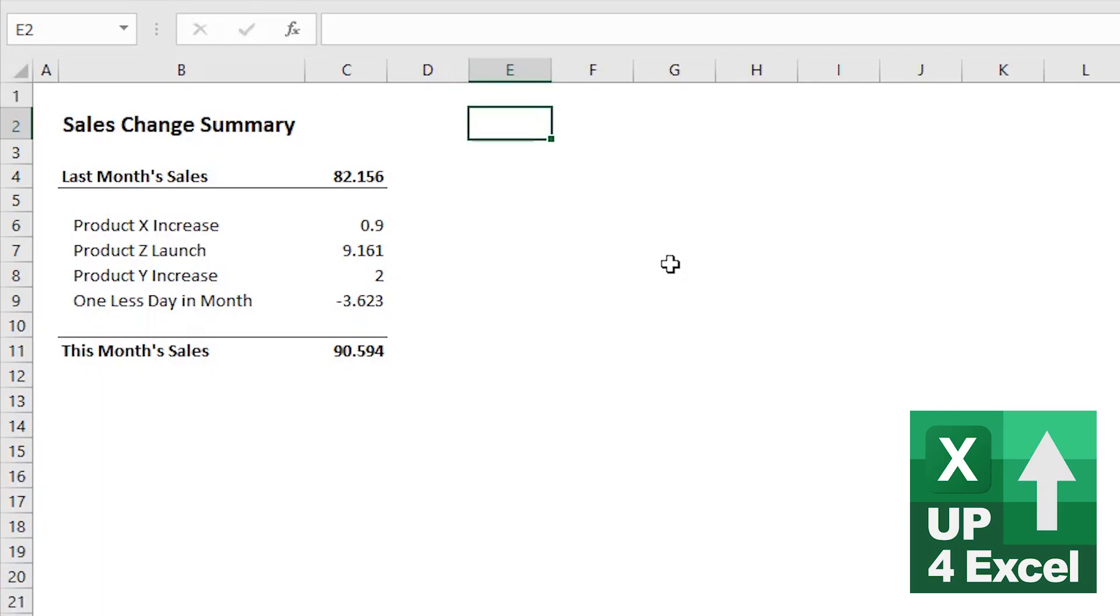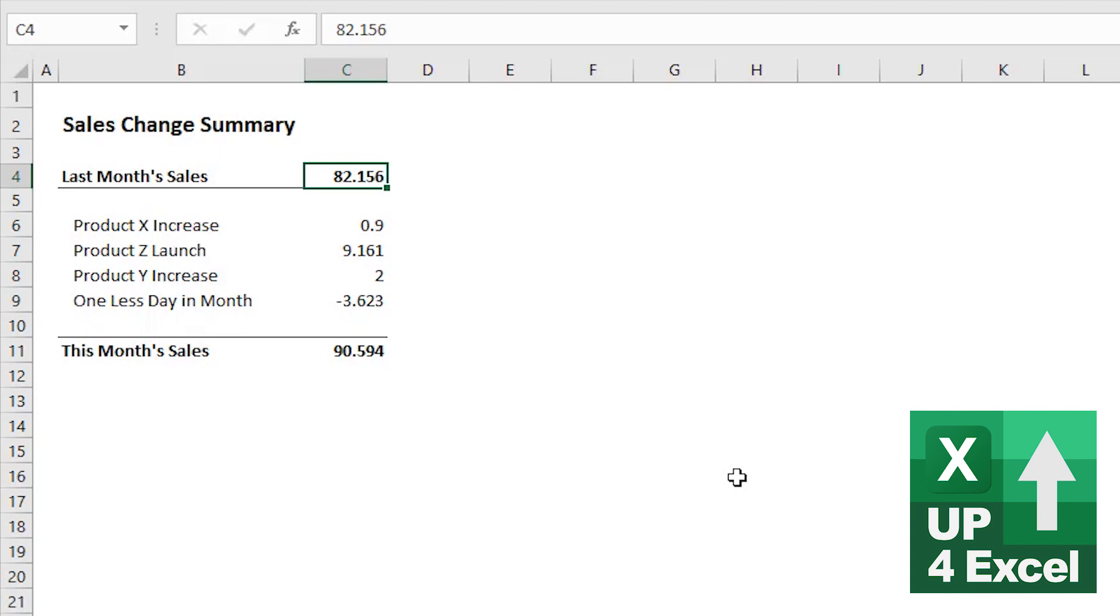Okay, so imagine that you've got to present some data at a pretty high level and you're just showing how the company's sales has moved from last month to this month. You've pulled together a little bit of data that shows that last month your sales were around about 82. You've got three products X, Y. They've both increased. You've launched a product Z, but there's one less day in the month, so you're taking account of that as well. You've tied it up a bit, but to be honest, it looks awful with the amount of decimal points all over the place in the numbers.